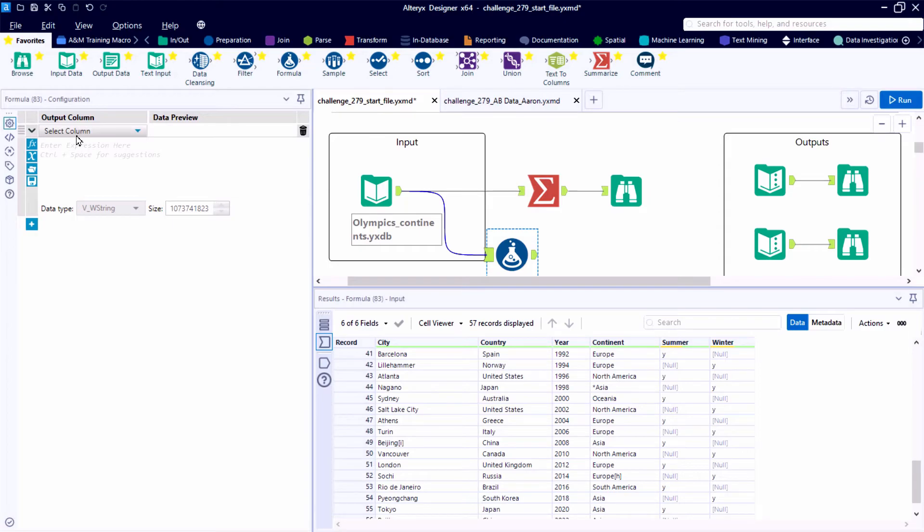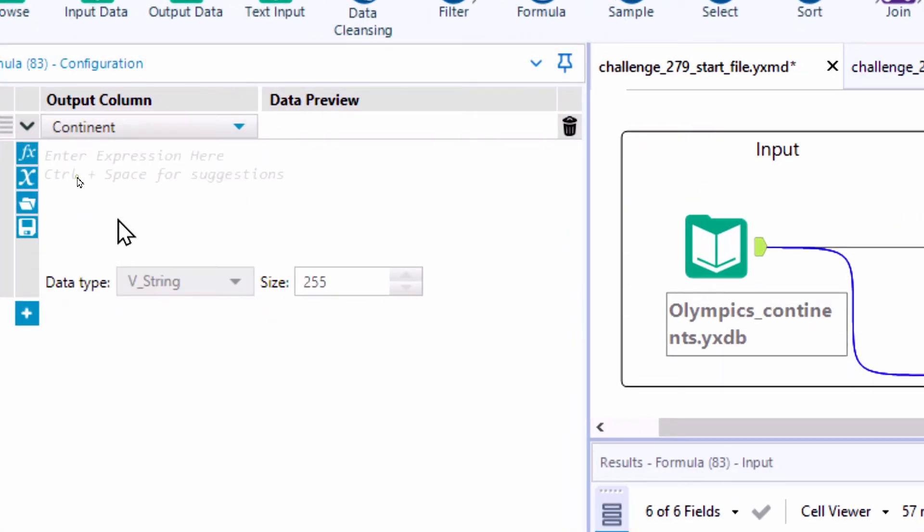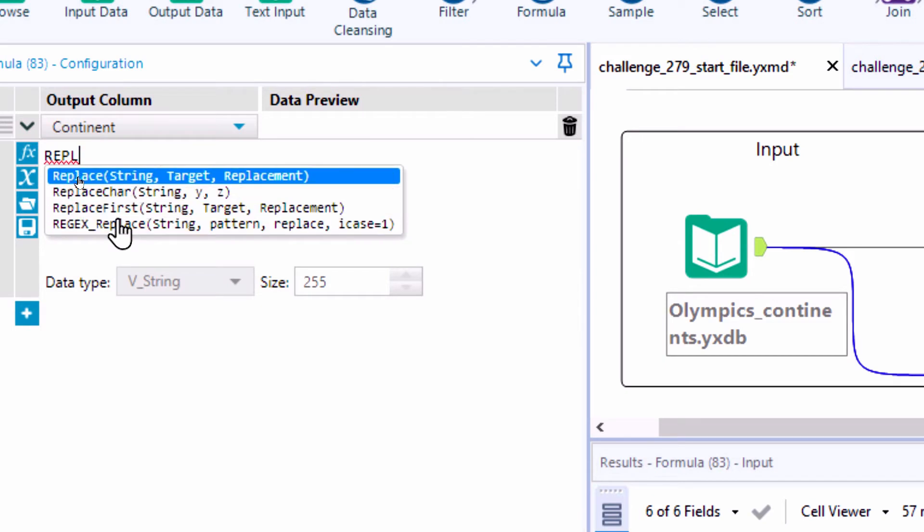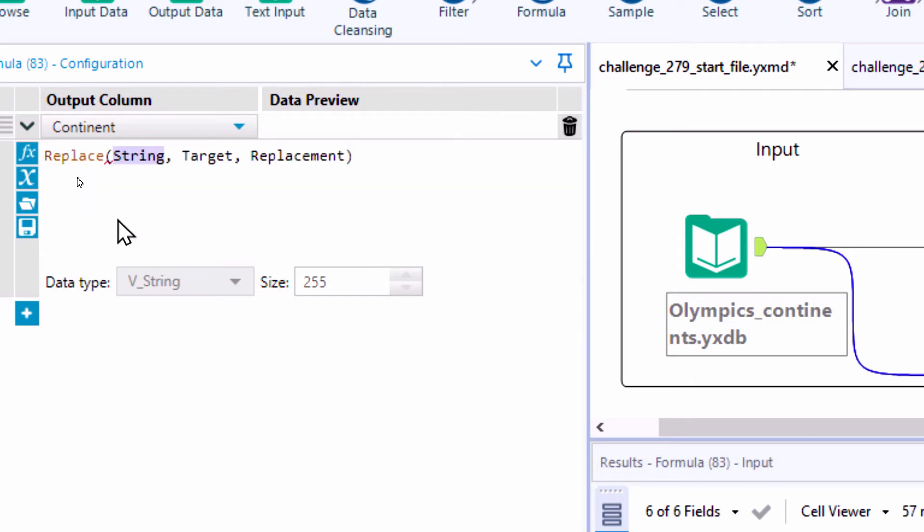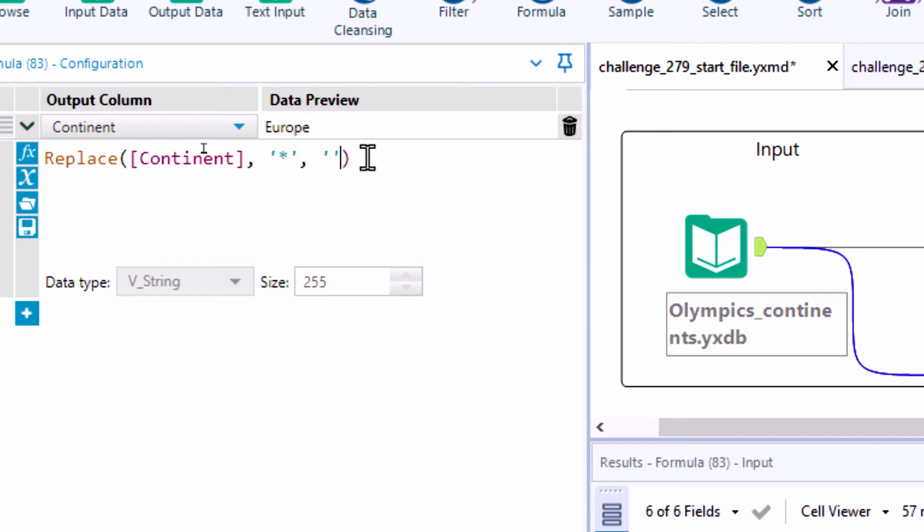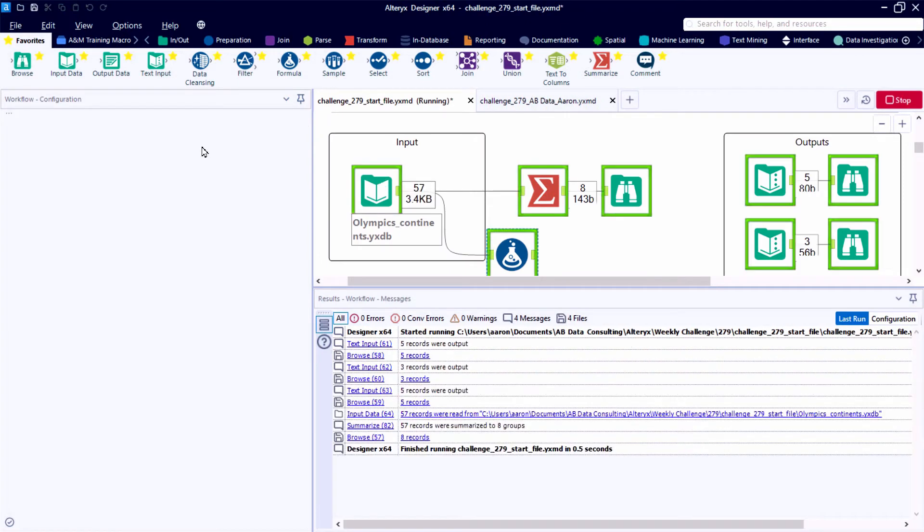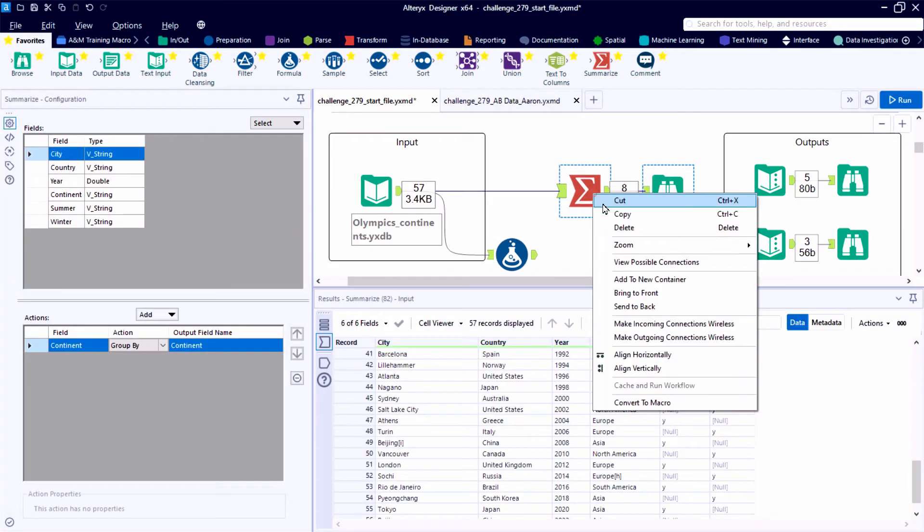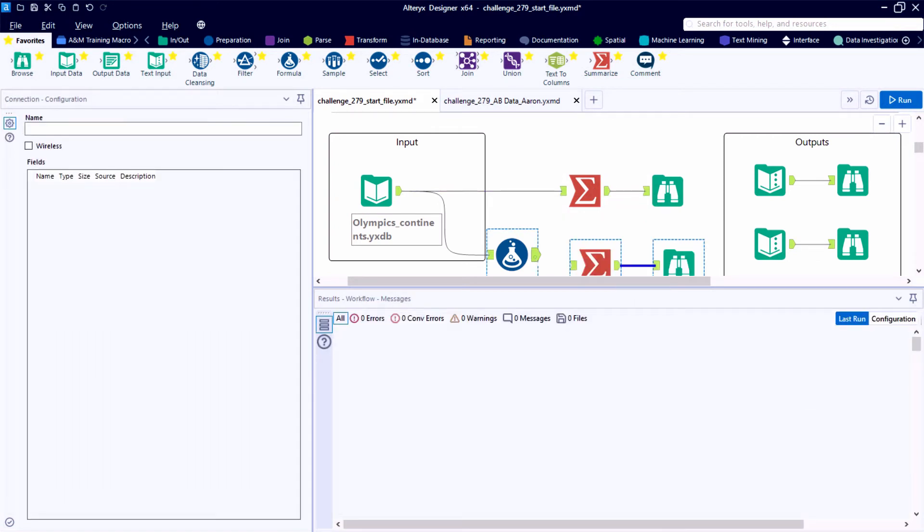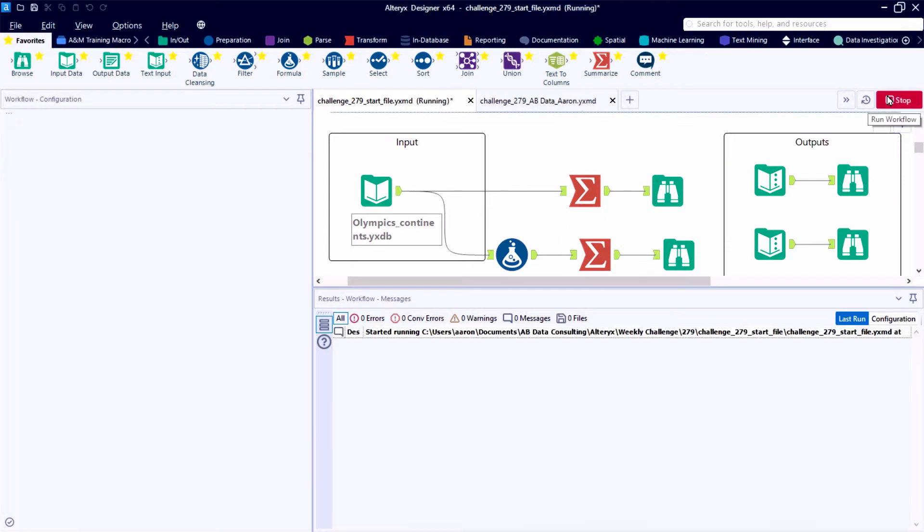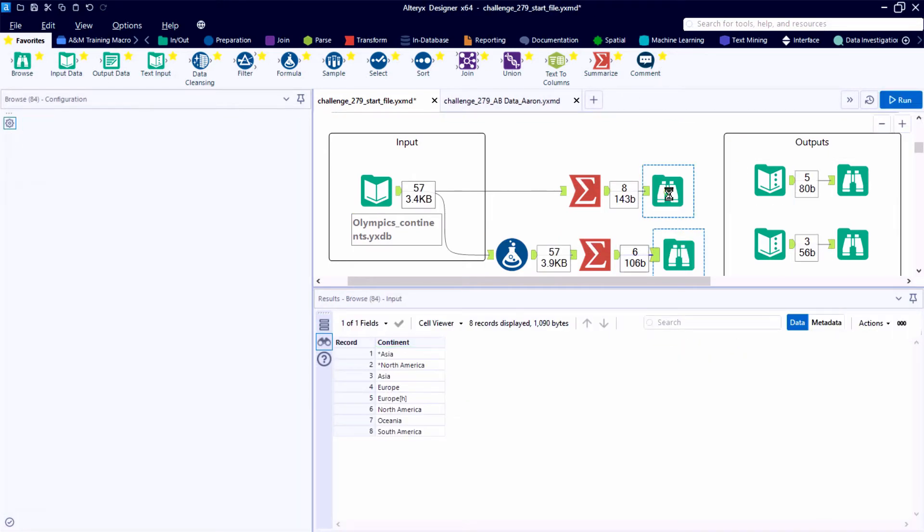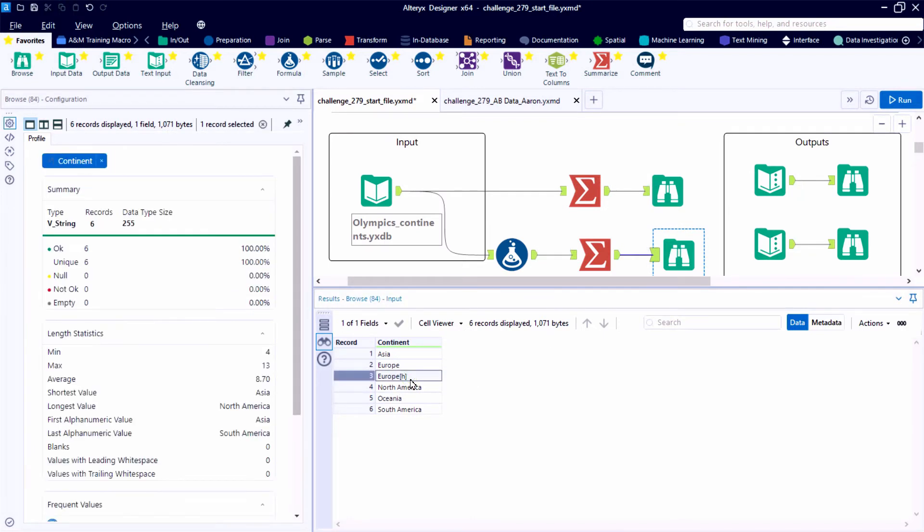So how do we remove some of these unwanted elements from our text fields? One approach would be to use a formula tool and use a simple string function called the Replace function. This acts like a Find and Replace. So in this case, find the star, the asterisk, the wildcard character, and replace it with empty quotes. So replace it with nothing. Here, if we copy and paste to the Summarize tool and the Browse tool, we can get that quick summarized listing of all the available components in the dataset. And we've gone from eight total in the raw data down to six.